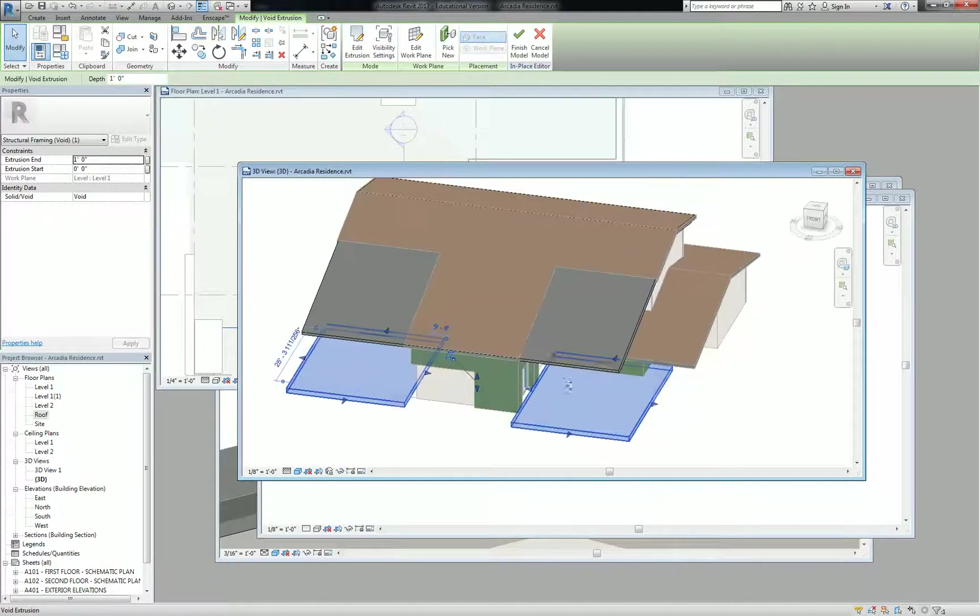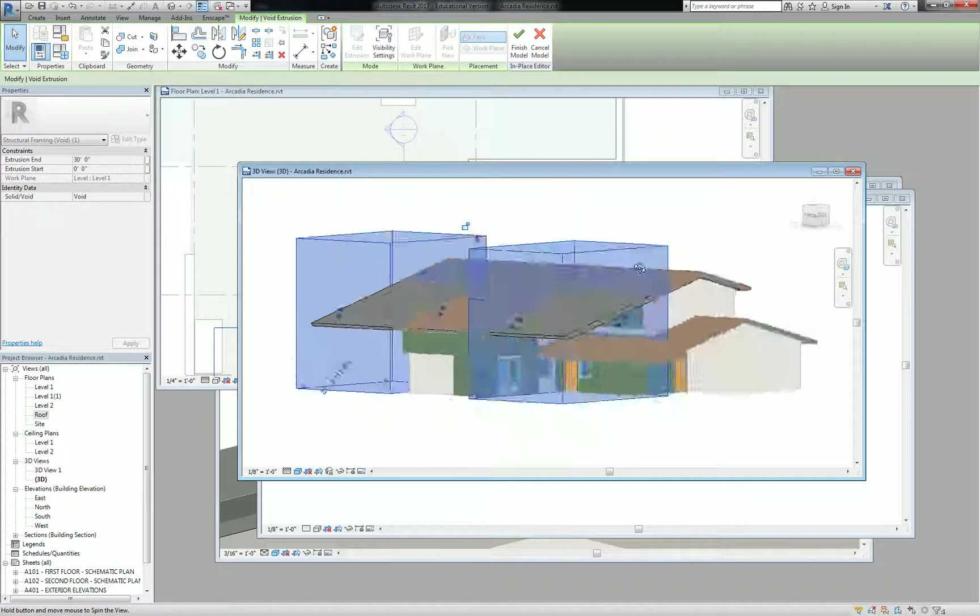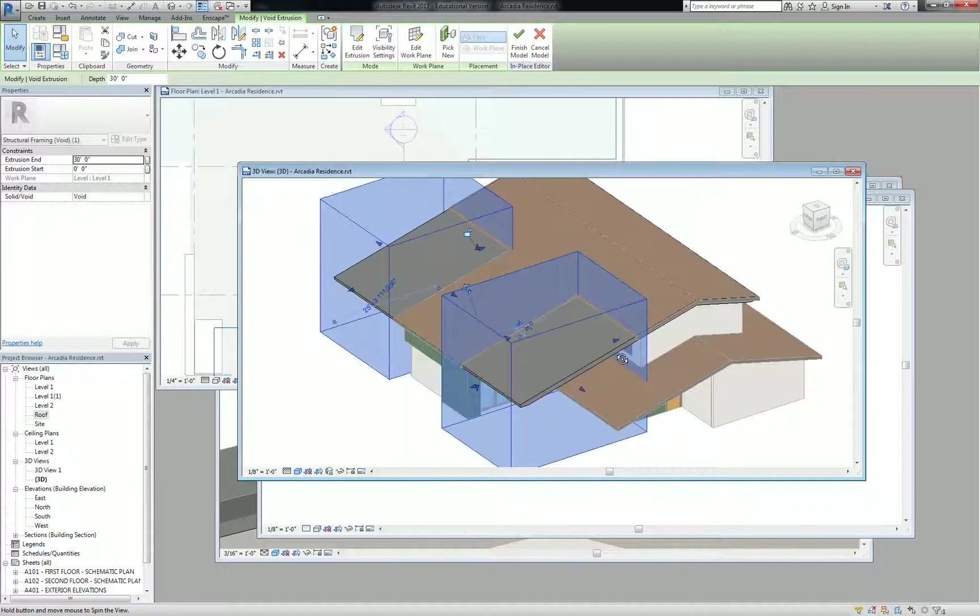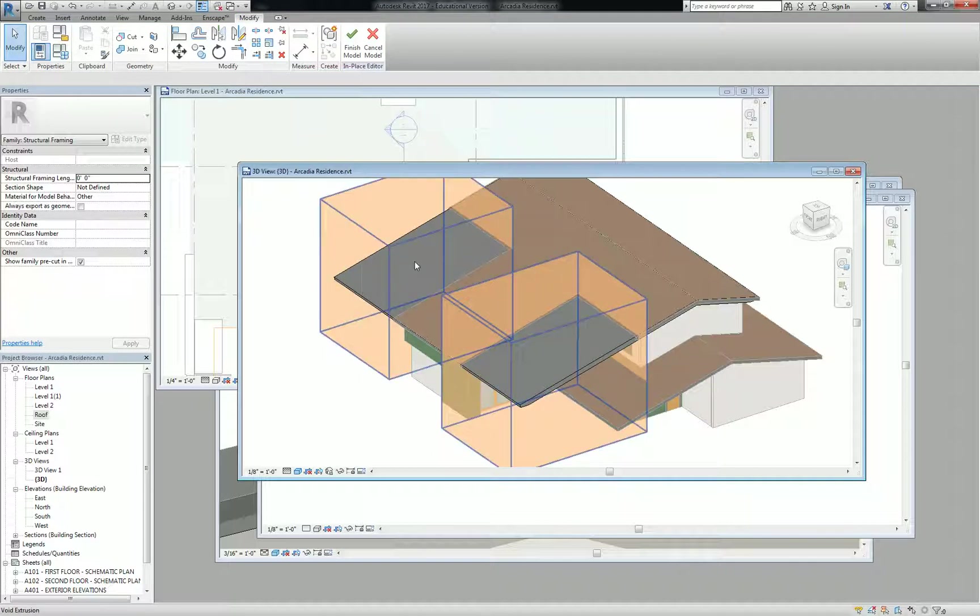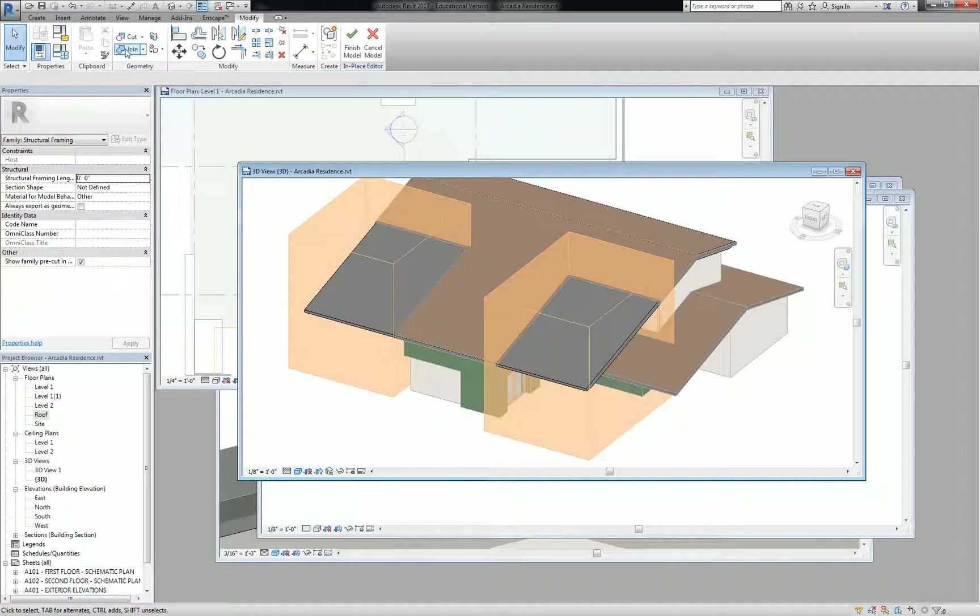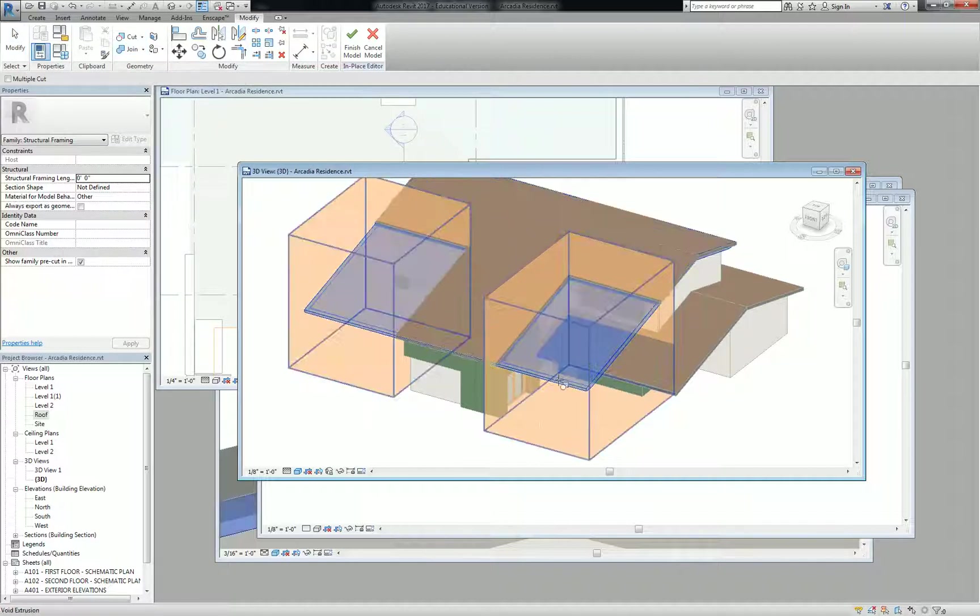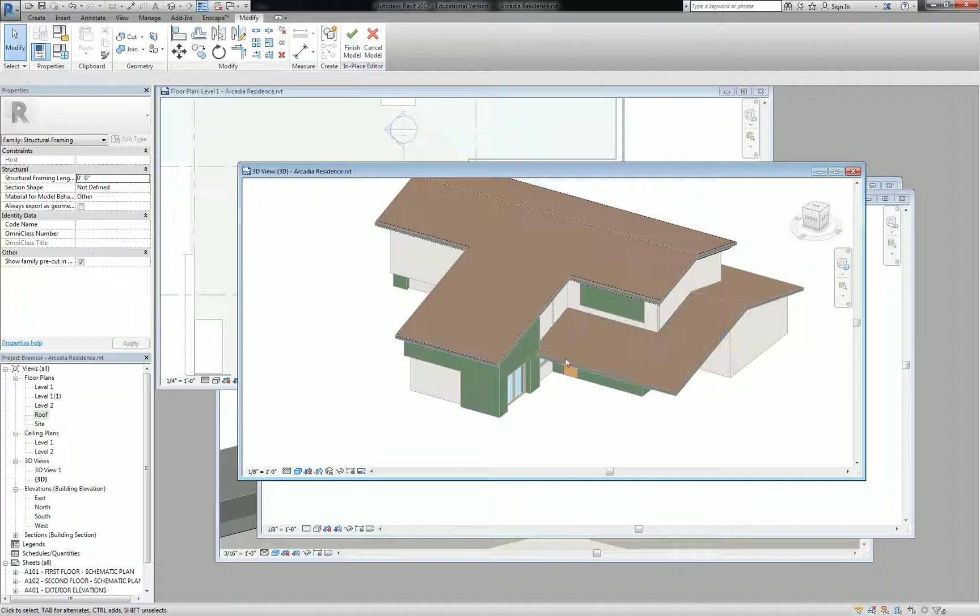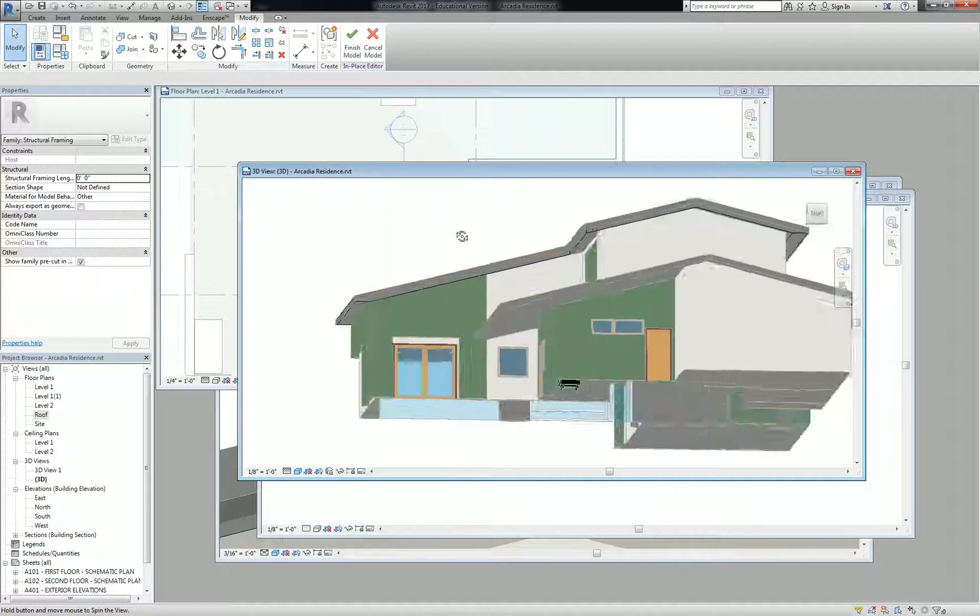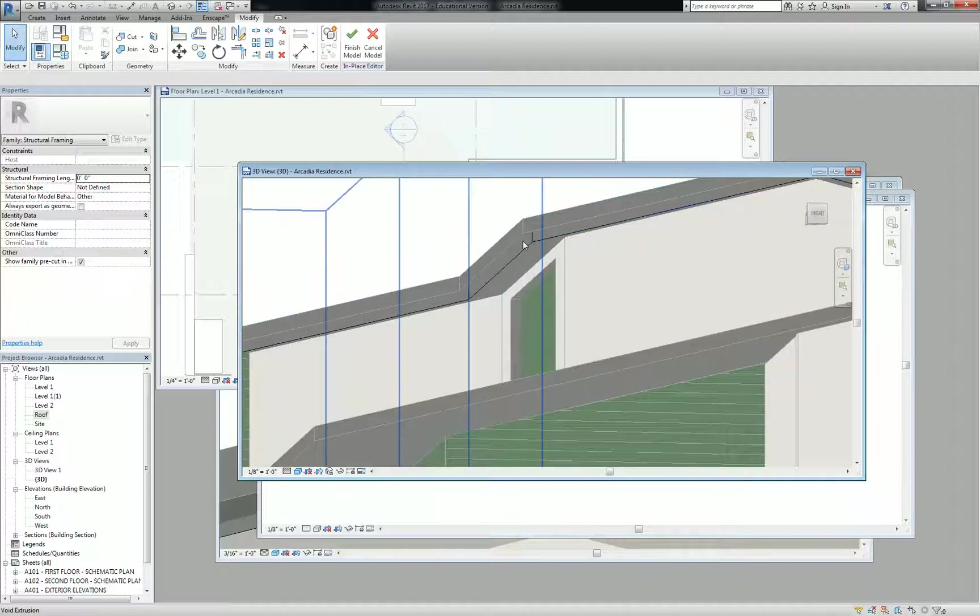Hit check, and then you have to pull this volume so that it goes through that whole element there. Then we're just going to do a subtraction. We're going to go to Cut, select this element, then select the extrusions, and it cuts it off.